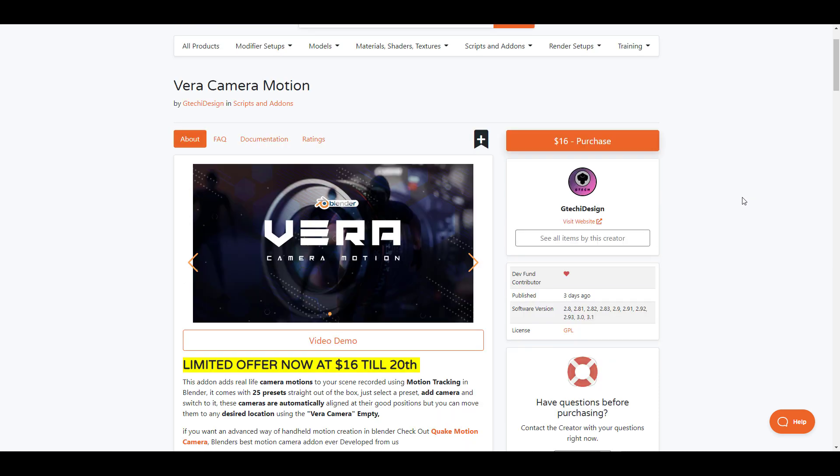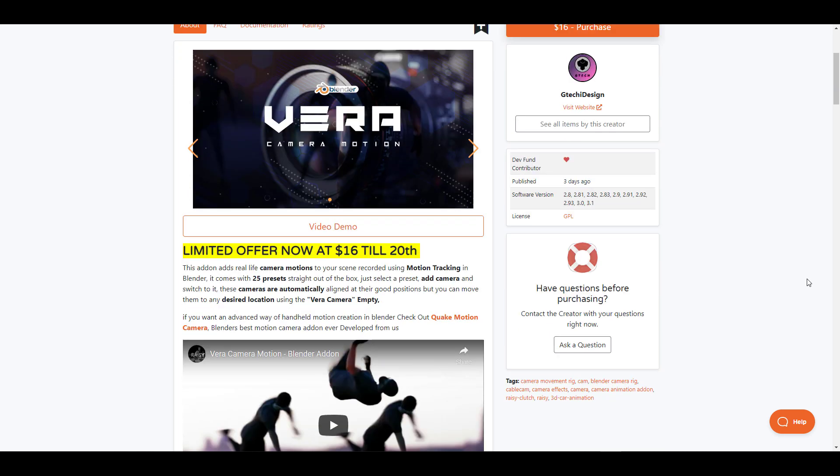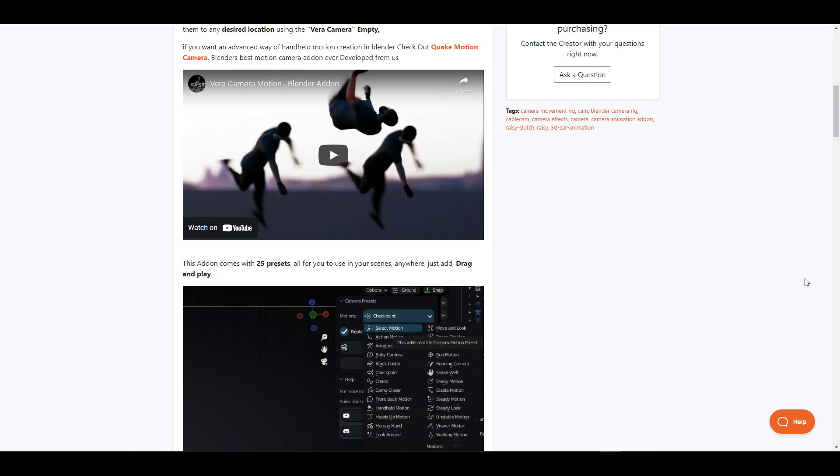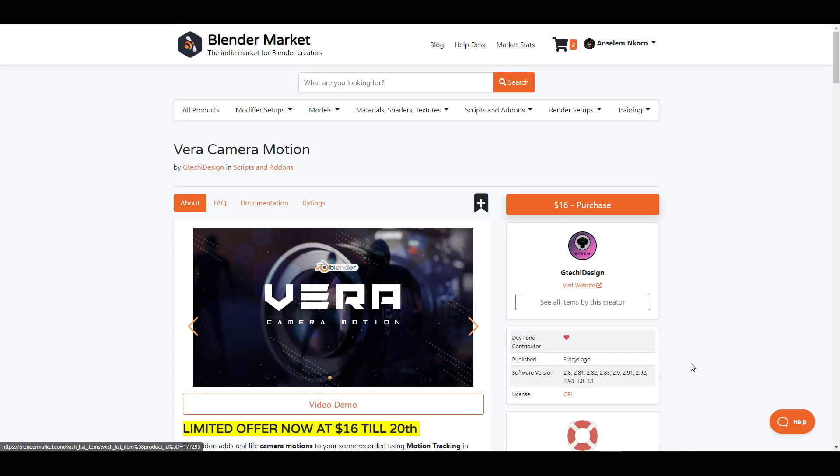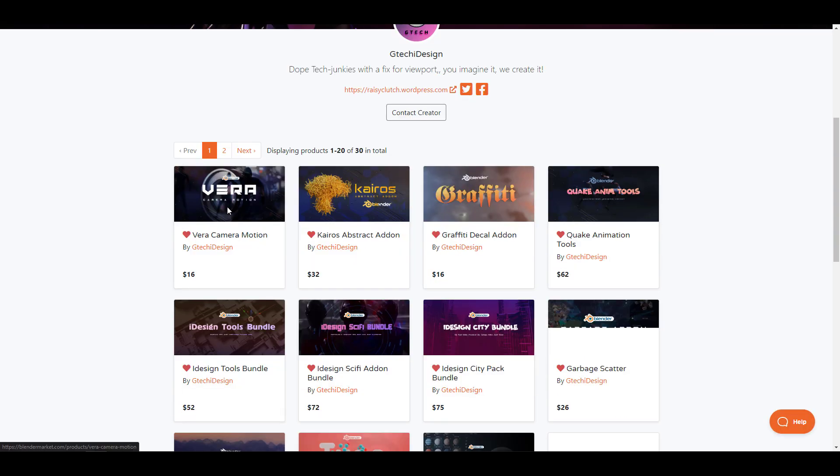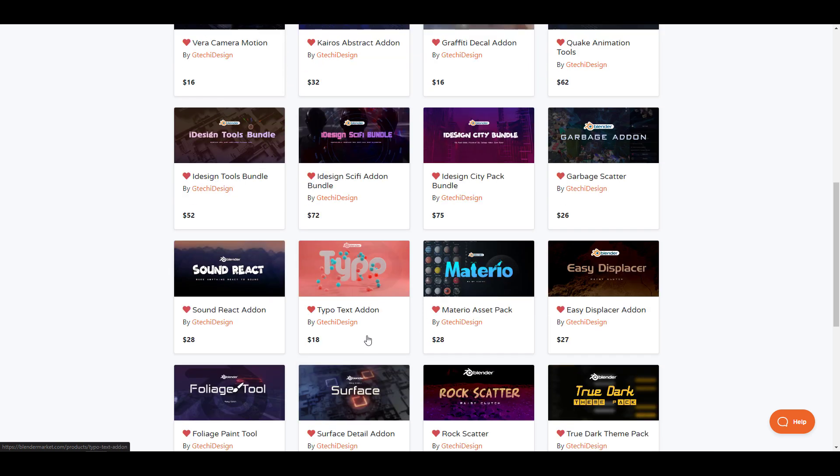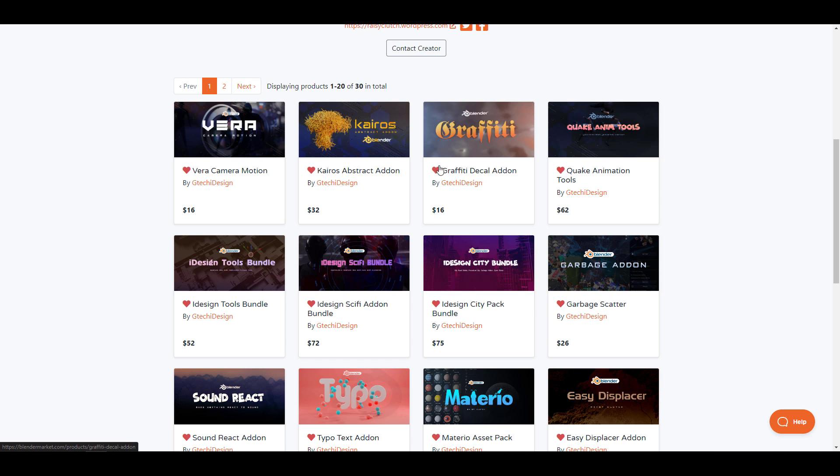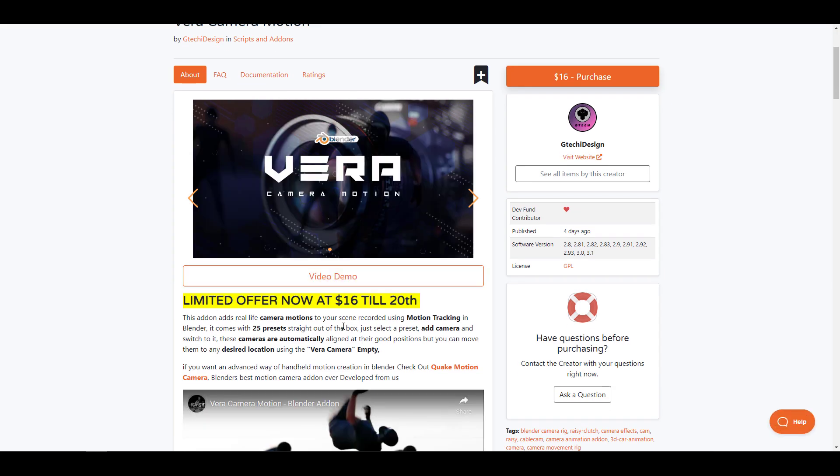Moving on, we have the Vera Camera Motion. Vera Camera Motion is a set of camera motions that have been put together to allow you to simulate handheld camera movement. This comes with 25 presets that simply lets you drag and drop in the camera and get things happening within your scene. If you're looking for very quick look-arounds, maybe you're looking for chaotic camera movement, some stable motions, or you're looking for that handheld view, then this is definitely one for you. The folks at Getchy Design have also created lots of nice and impressive add-ons previously, so if you're looking for very nice simple to use utility add-ons like the Typo, the Material, the Garbage add-on, the Graffiti, the Carriers, then links to this are going to be in the description. This also has a discount price that is currently available.